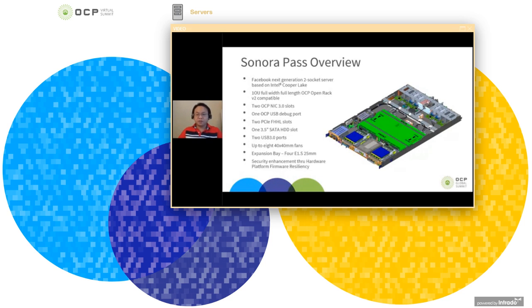Last but not least, we support hardware platform firmware resiliency.